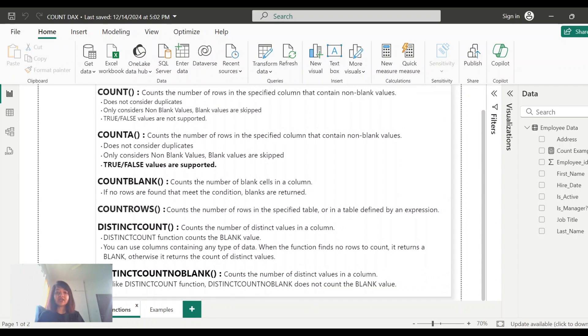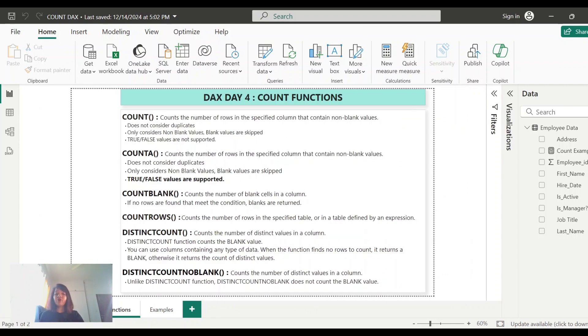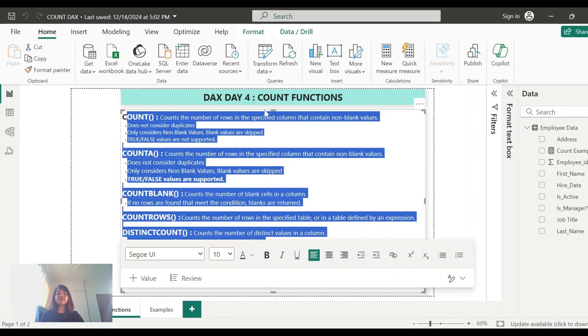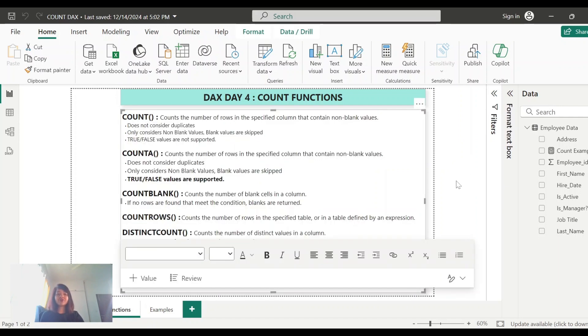I hope you now understand how these different count functions work and how they differ from each other. I will also share these notes in the description box, so do check it out. Thanks for watching — do subscribe to my channel. Bye!